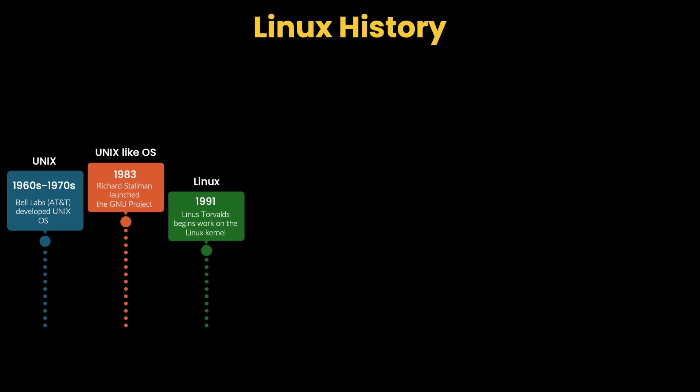Then, in 1991, Linus Torvalds, a 21-year-old computer science student, was dissatisfied with the limited access to proprietary Unix systems. He decided to create his own Unix-like kernel for personal use. On August 25th, 1991, Linus famously announced his project on an internet news group. Finally, he released the Linux kernel, but it was basic.